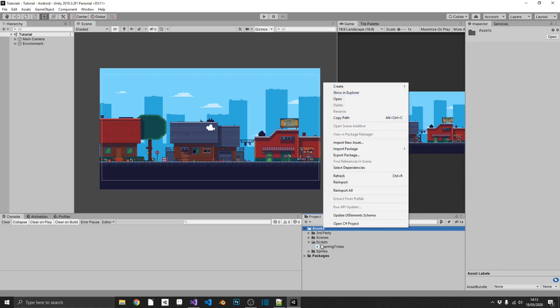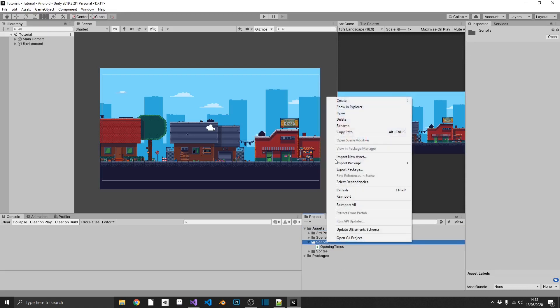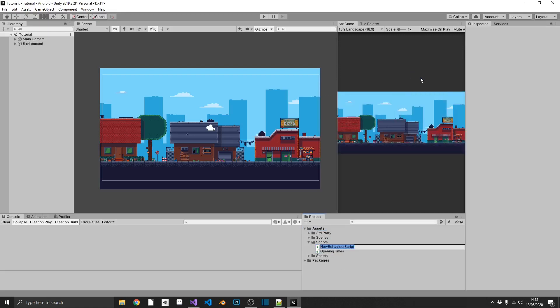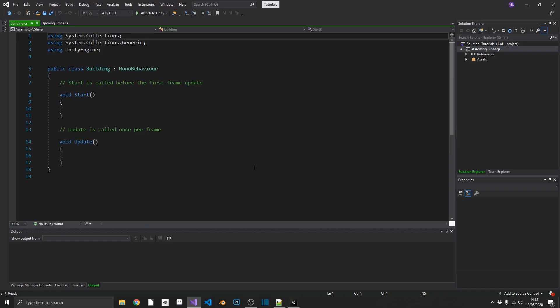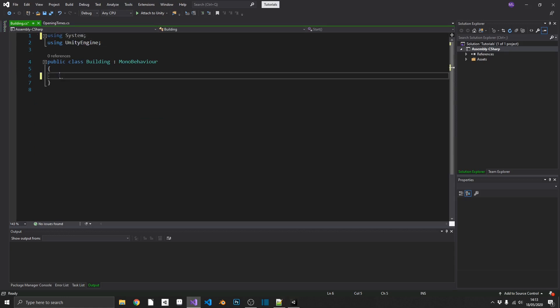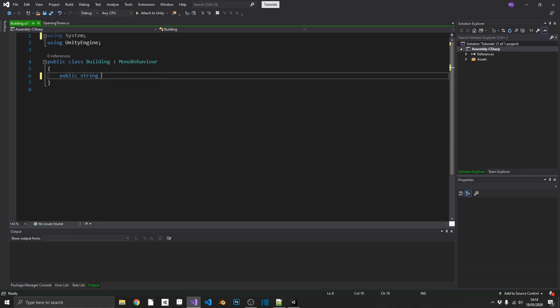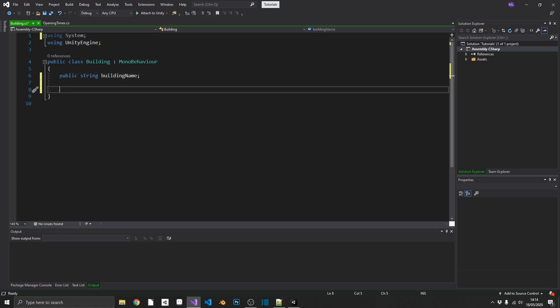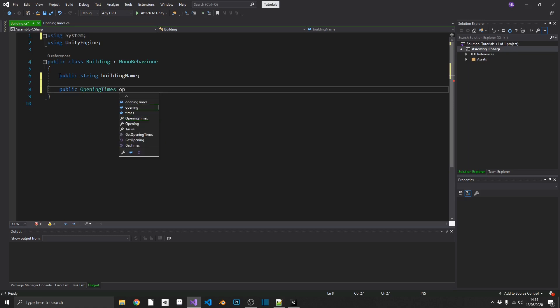This time, it's going to be the building class. Now this is going to be attached to every one of our buildings. And in this, we're going to need to be using the system namespace. That'll become apparent quite soon. So what do we want inside our building? Well, just so we've got something to tell us which one we've clicked on, we'll create a public string, and we'll call it building name. Next, we're going to need our opening times. So we'll create a public opening times. We'll just call this opening times, and we'll set that in the inspector.